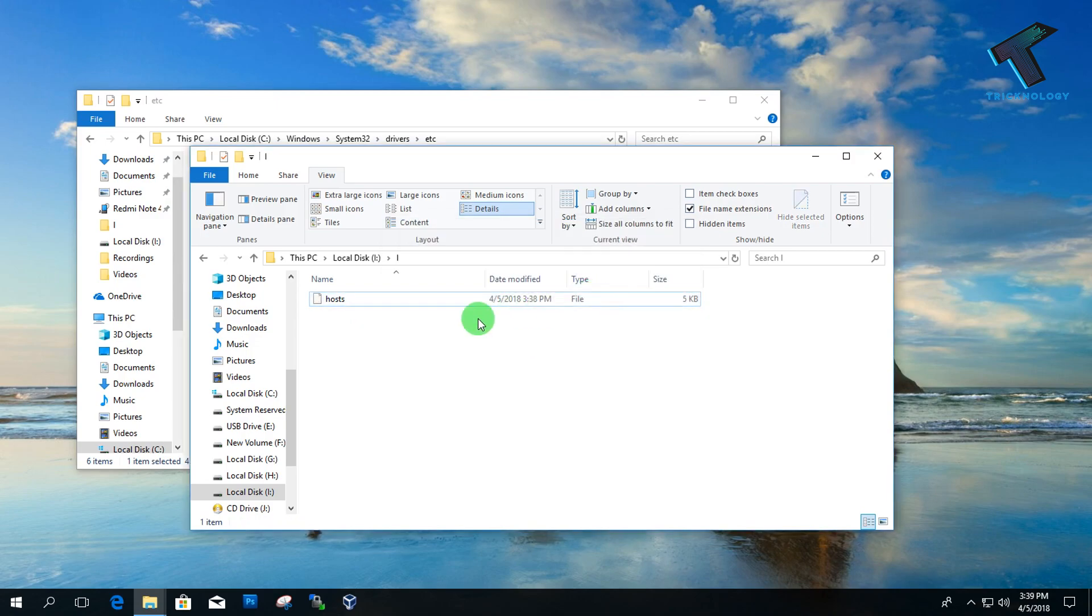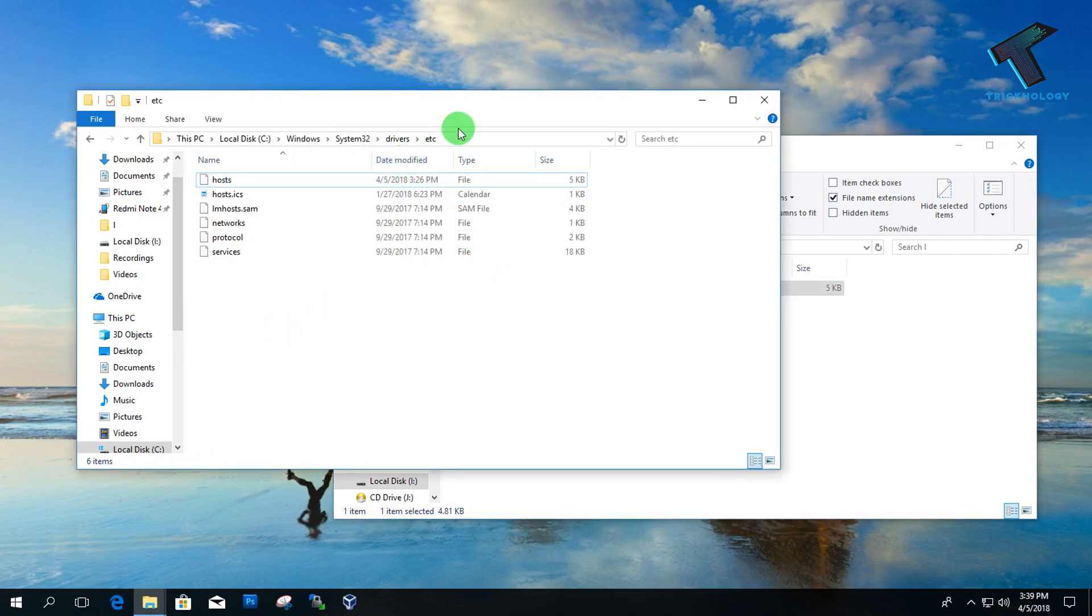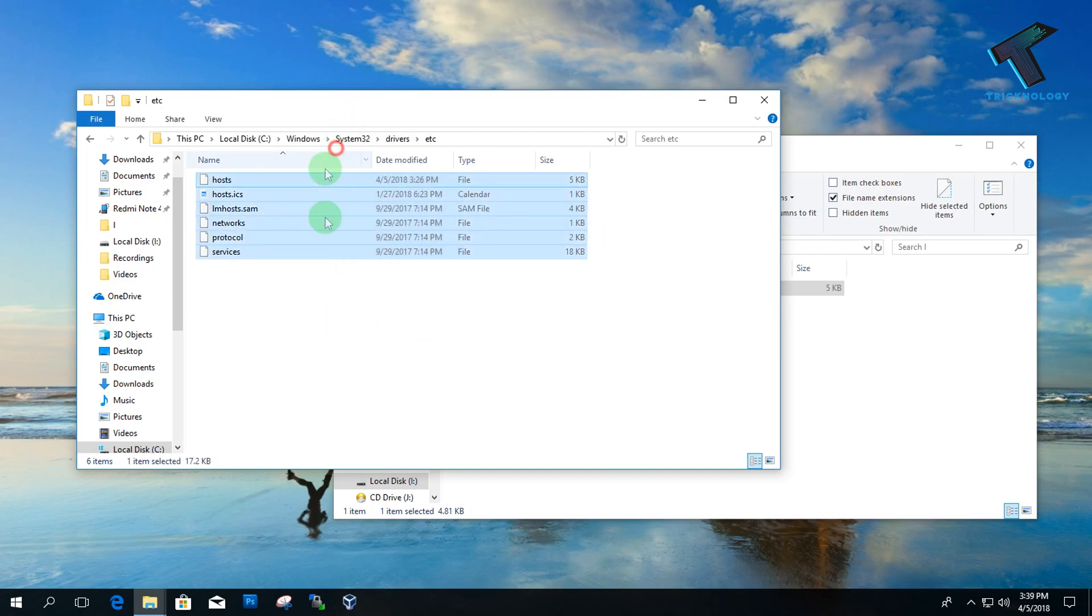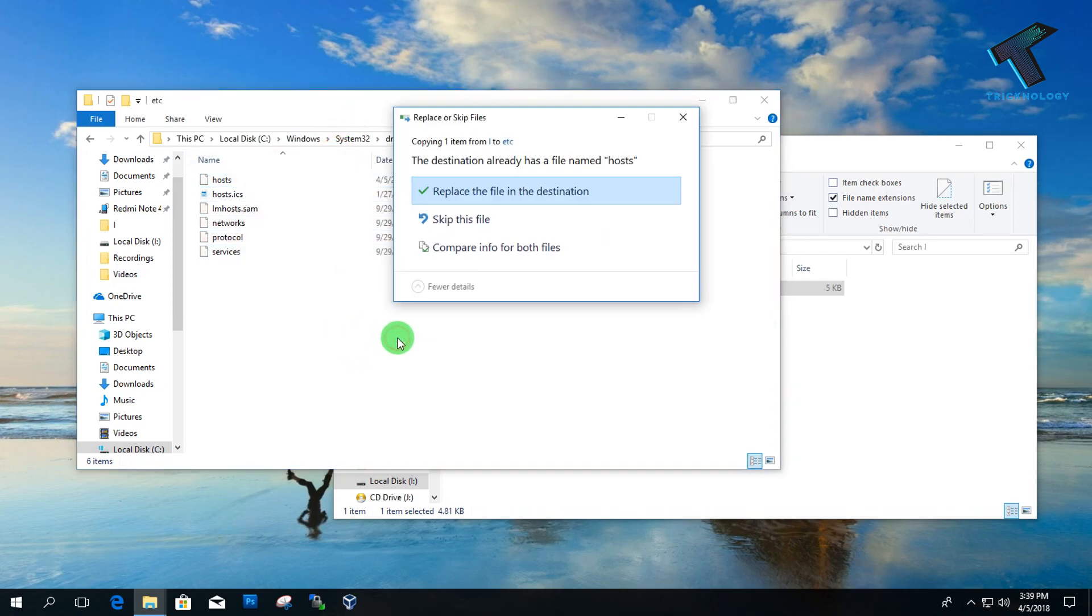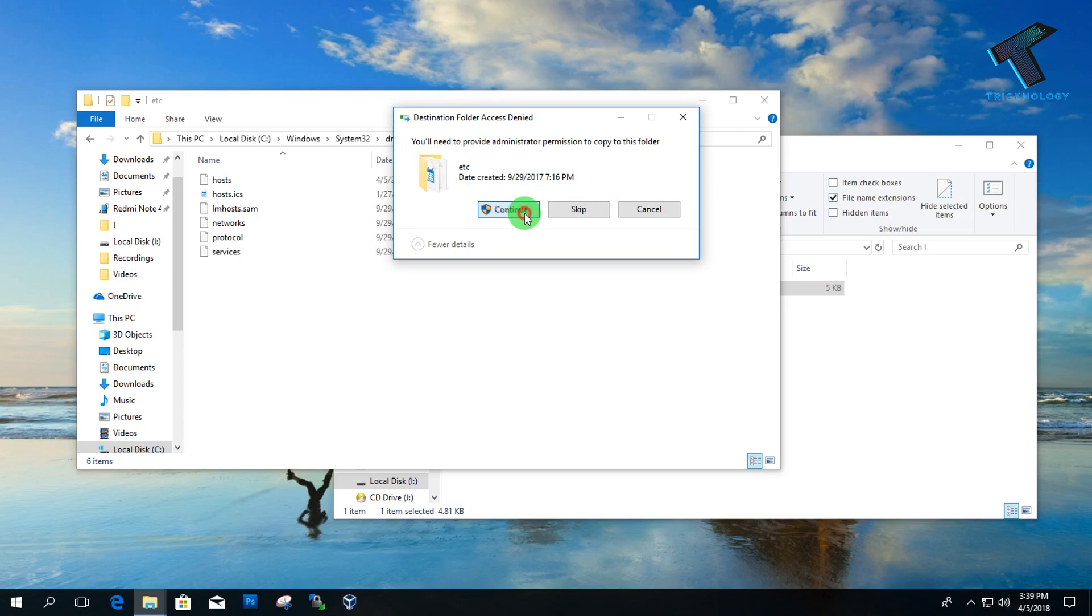Now the host file is created. Copy and paste this host file to the C drive under Windows, System32, drivers, and then etc. Click Replace and then Continue.